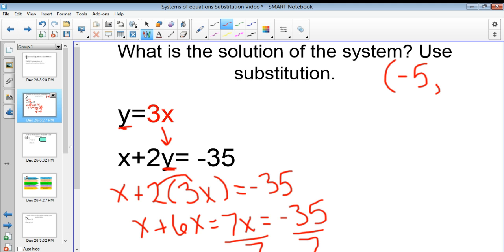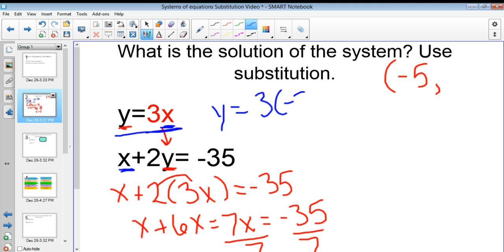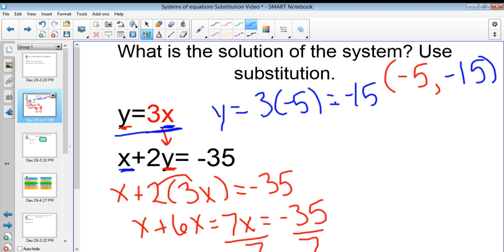It's that coordinate pair. So our x value is negative 5, and I need to solve for the y. If I wanted to solve for y, I could plug the negative 5 into either equation — it doesn't matter — but you need to plug it in somewhere. I'm going to plug it into the top one because y is already solved for. So y equals 3 times negative 5, which gives me negative 15. So we are thinking our solution is negative 5 comma negative 15.